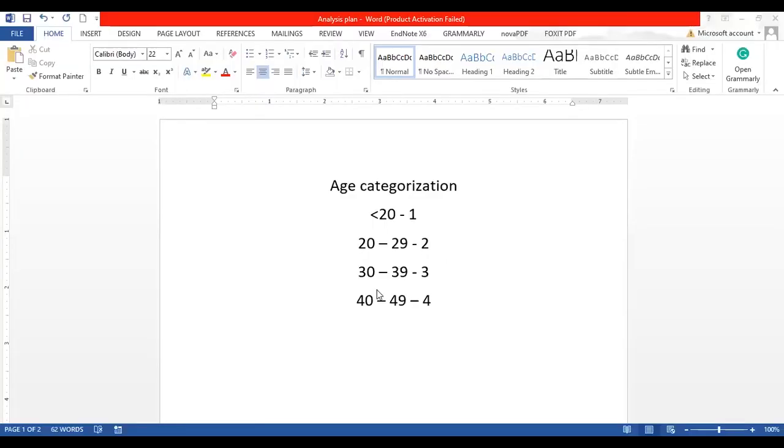The various age categories we want to create are: less than 20, categorized as 1; between 20 and 29 as 2; between 30 and 39 as 3; and between 40 and 49 as 4. So this is the age categorization that we want to undertake. Let's see how we can use SPSS to achieve this.